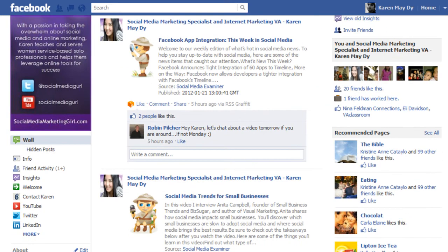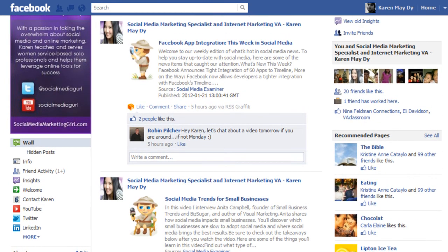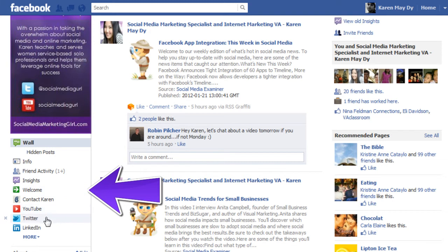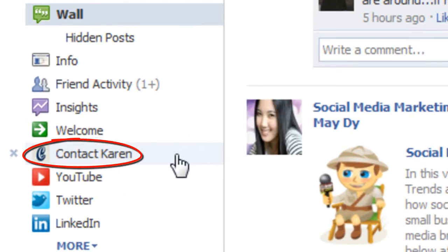Let me just give you an overview of the apps that I have on my fan page. As you can see here on the left, I have my welcome page, contact form, YouTube link where you can directly see all my videos, linked to Twitter and to LinkedIn.